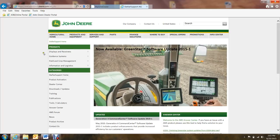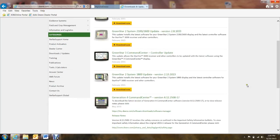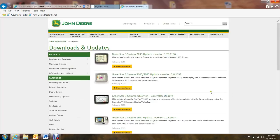Over on the left-hand side, it gives you your products and your categories. About halfway down, there's a link to Downloads and Updates. If we click on that, it takes us to the latest and greatest versions of software for the different displays. We've got the 2630, the 2600s, the GS3 Command Centers, the 1800s, and then the Gen4 Command Centers. We're going to select the GS3, the 2630, and we'll click the Download Now button.